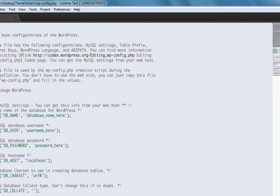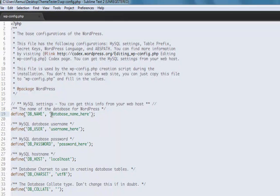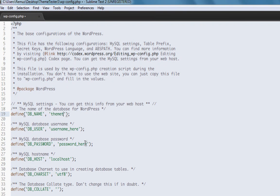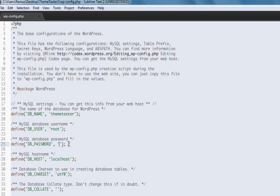First of all, you have to define the database name here. Somewhere on the 19th line, I guess probably you'll also have it on the 19th line. Just change the database name to ThemeTester. And your username is root and password is nothing. Save this document and then close it.